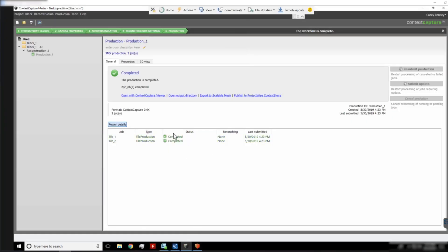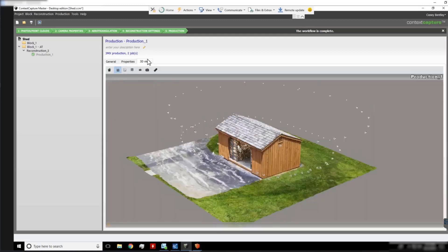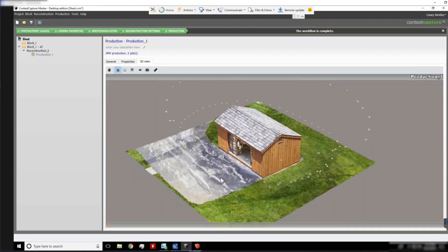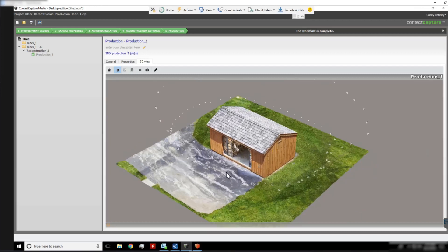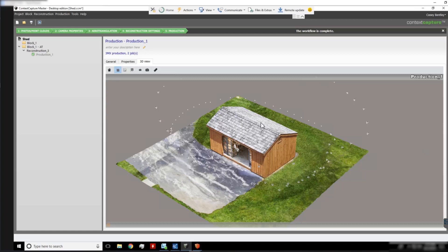When our two tiles are completed, we can go into our 3D view and we can see we have a single model comprised of the two tiles. Because we're able to process two at the same time, we roughly double our processing speed.